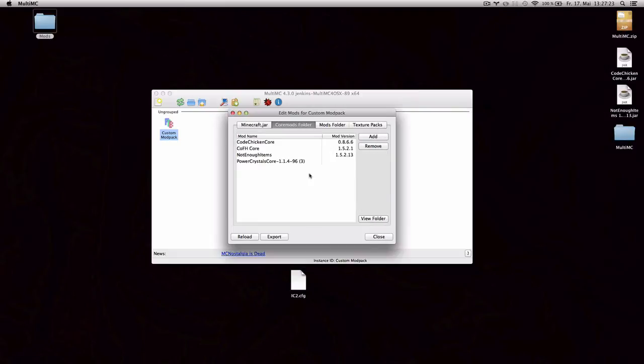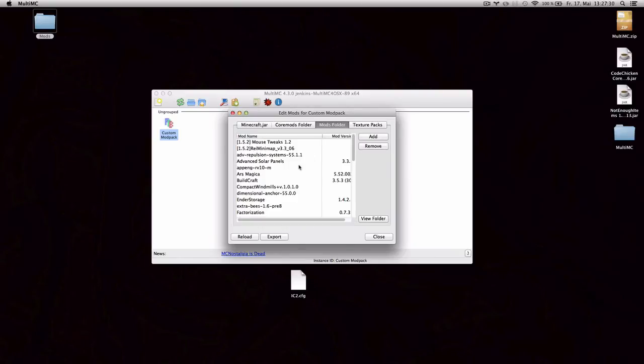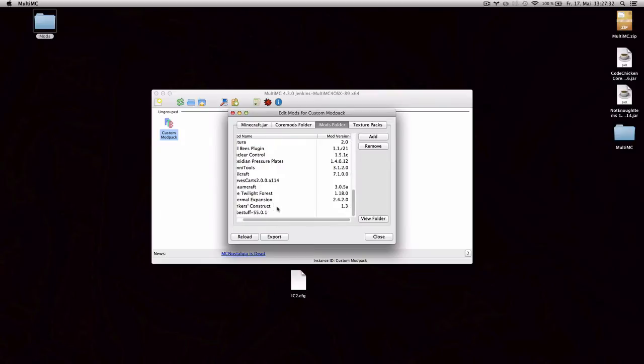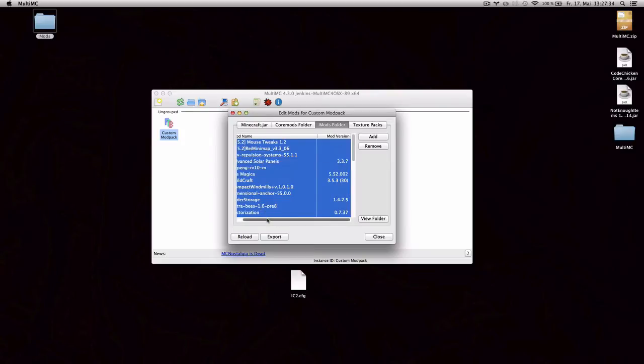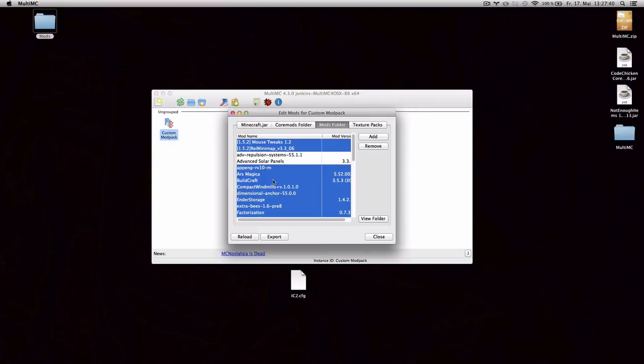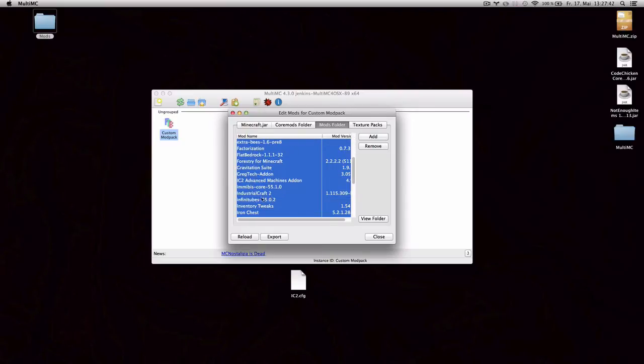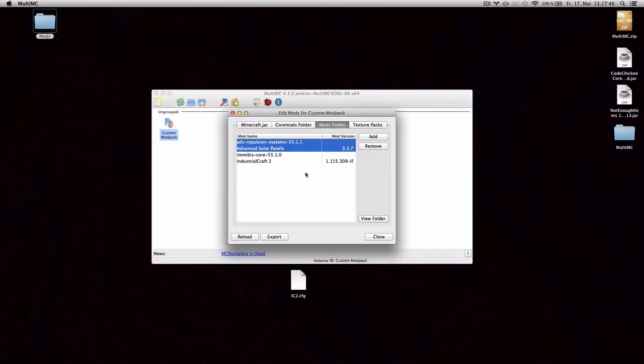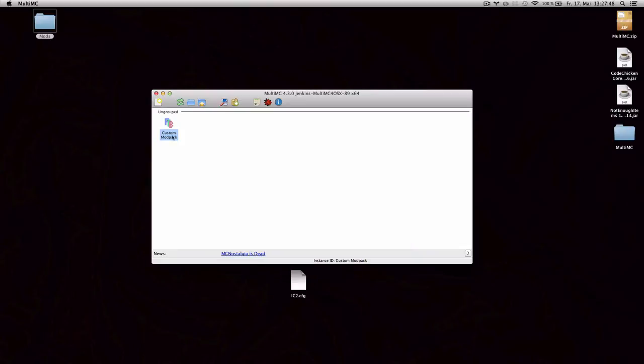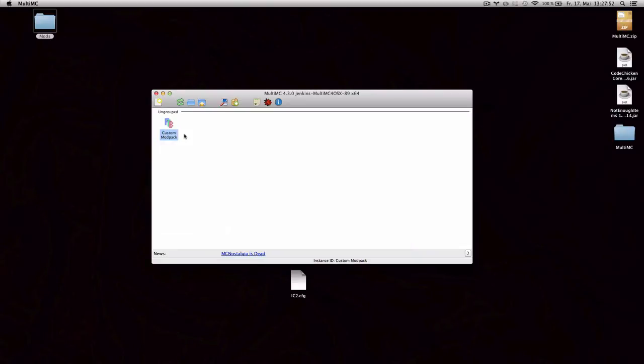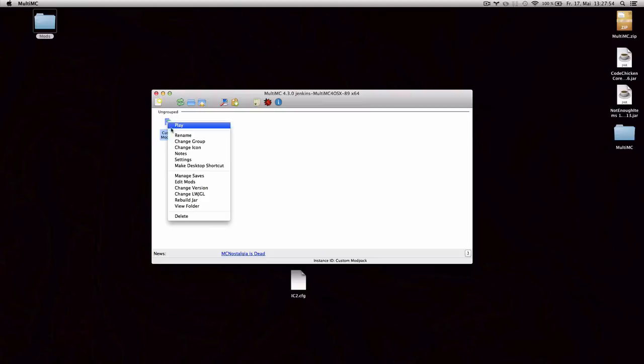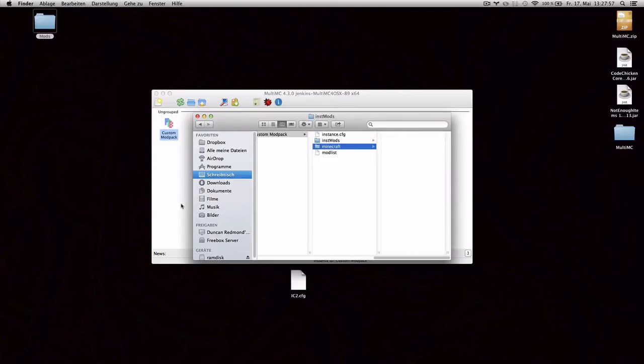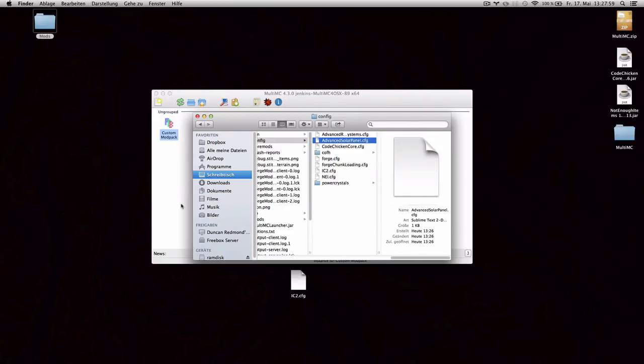Alright. So let's see how to deal with item and/or block ID conflicts. For that I'm gonna remove all mods except for two, which I'm gonna force to conflict. So I'm gonna leave advanced repulsion systems and advanced solar panels and their dependencies, which are IndustrialCraft and Mnibiscore, and remove everything else. And by default they shouldn't have any dependencies. To see their configuration files you want to right-click on the instance, say view folder, and then you can navigate to Minecraft and config.